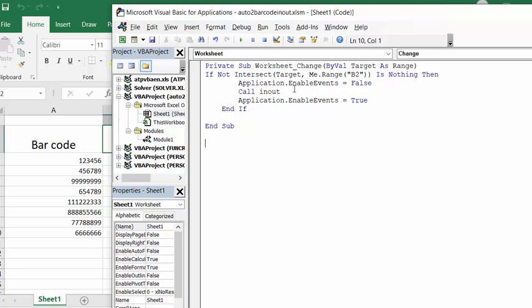So application enable events false means nothing is going to happen now, and then it's going to call the in and out macro. Application enable events true then you turn it on so it does things, and then end if and end sub.